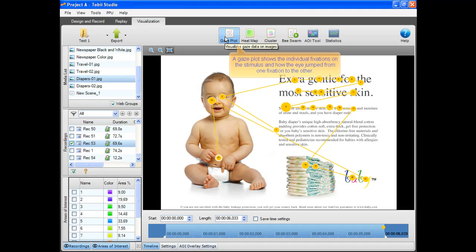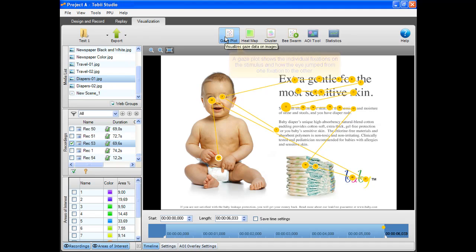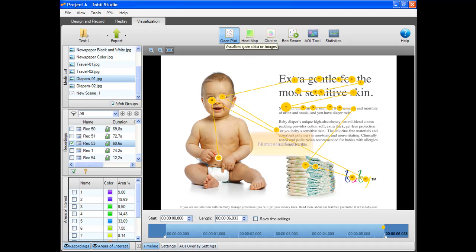A gaze plot shows the individual fixations on the stimulus and how the eye jumped from one fixation to the other. The fixations are all numbered. The size of the circle indicates the length of the fixation.